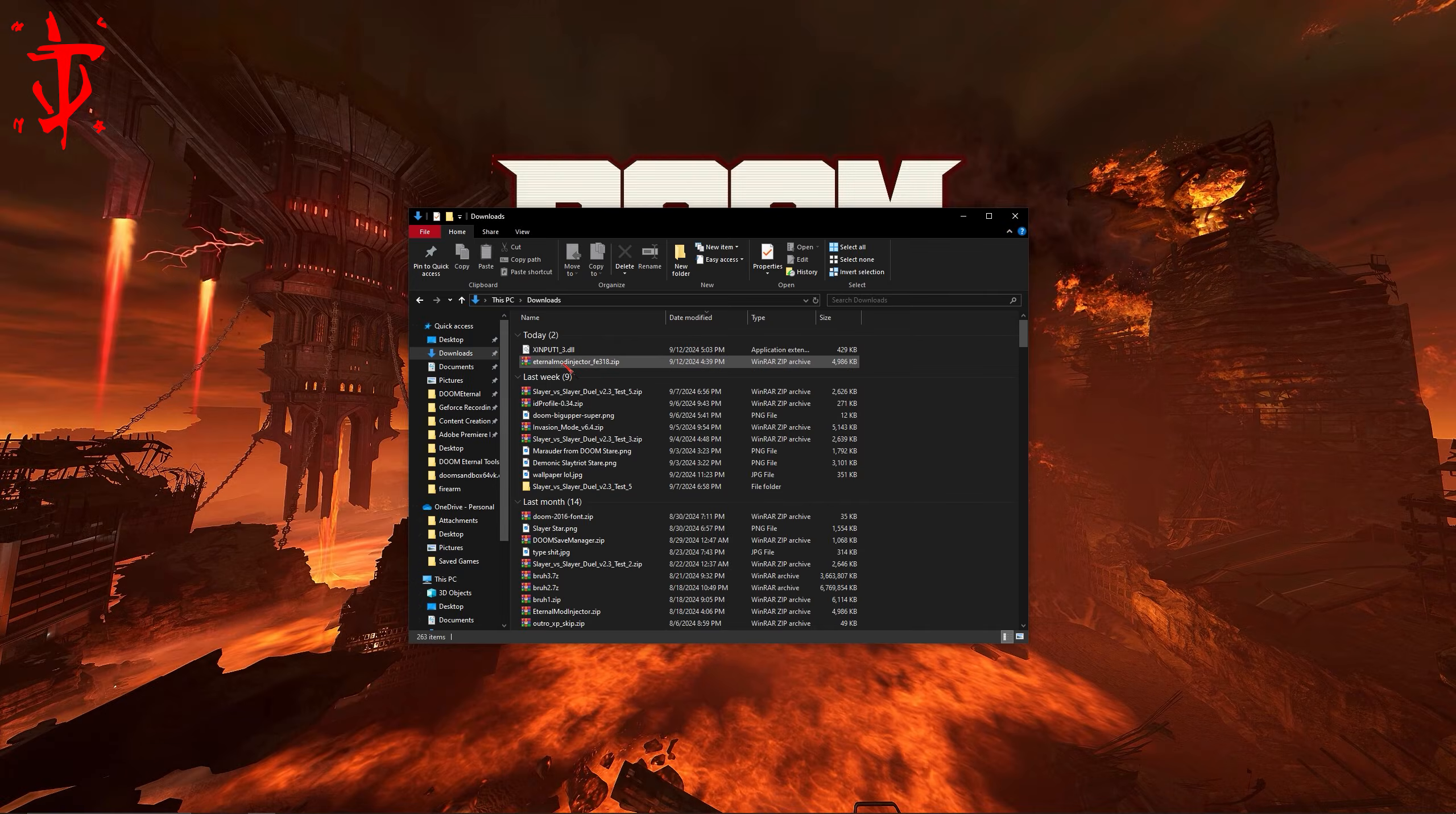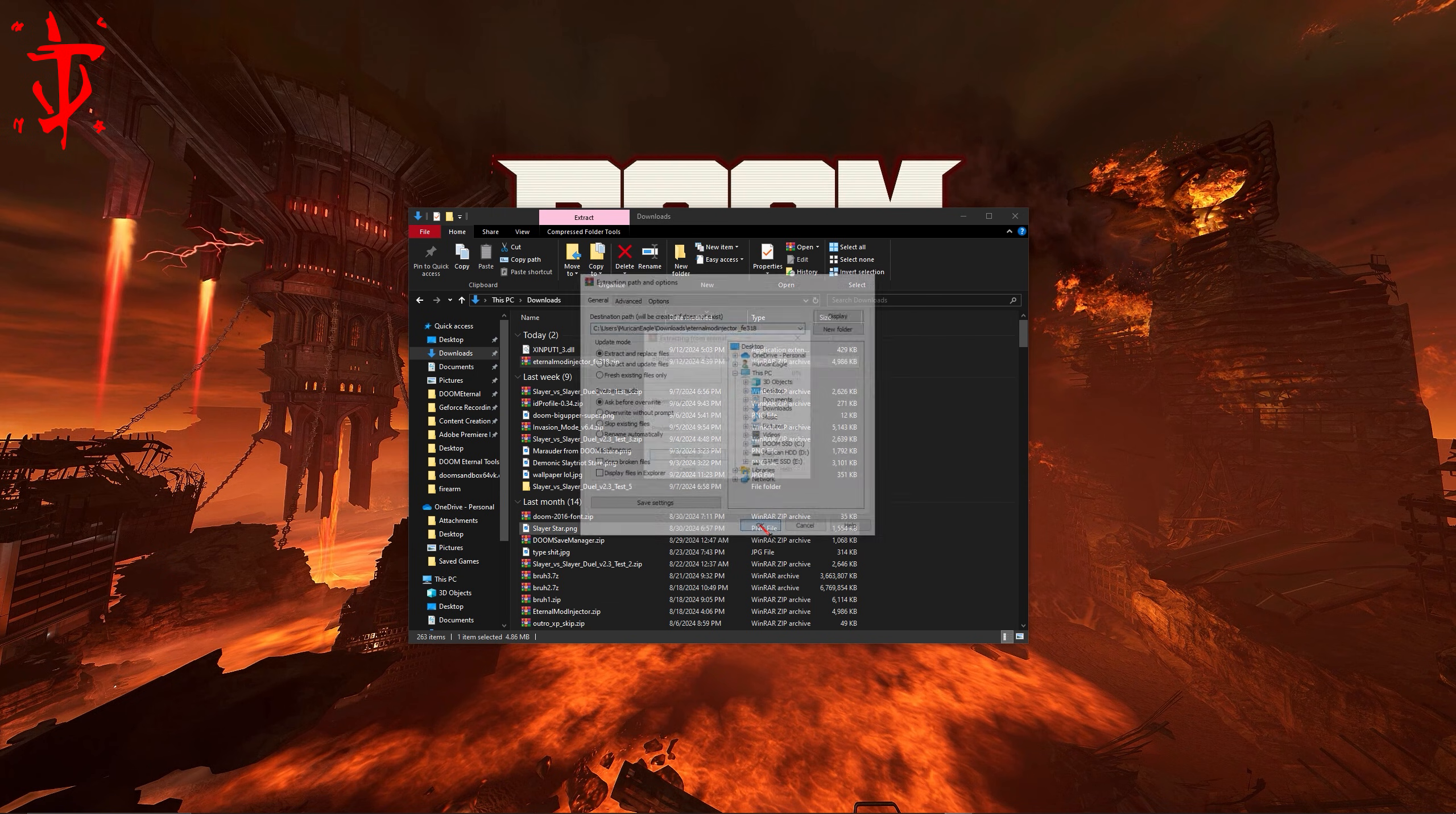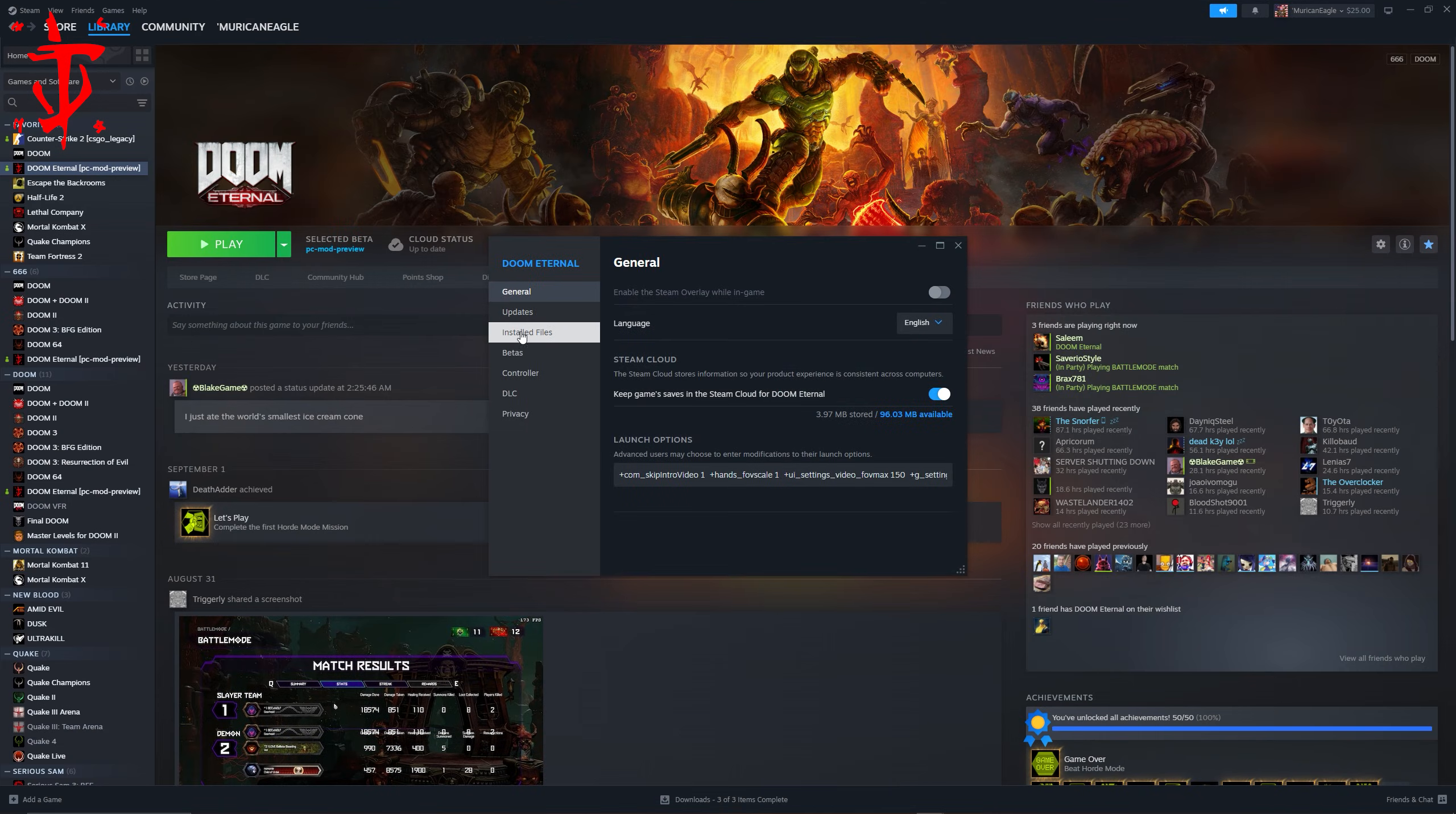The next thing you're going to want to do is extract the mod injector zip file. Now you need to locate your Doom Eternal installation folder.